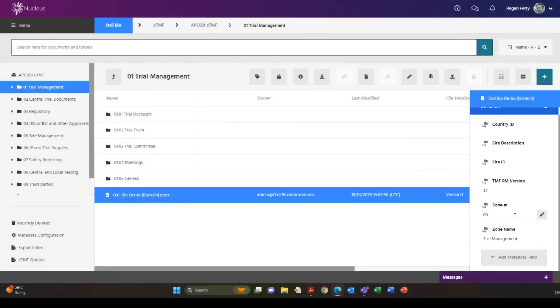Nucleus provides all the necessary requirements for ETMF studies including the DIA reference model, audit trails, version history and progress report.